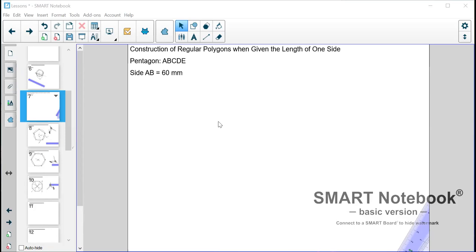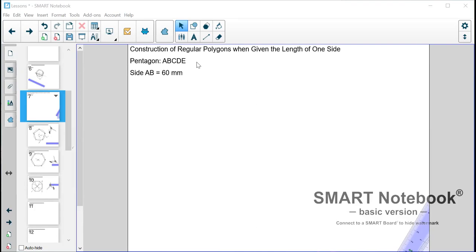Now this is also a universal method which means that you can construct any given polygon using this particular method. So today we'll focus on a pentagon and I will show you how you can obtain a hexagon, a heptagon and all the other polygons using this method. All right so I'll go straight into the steps.